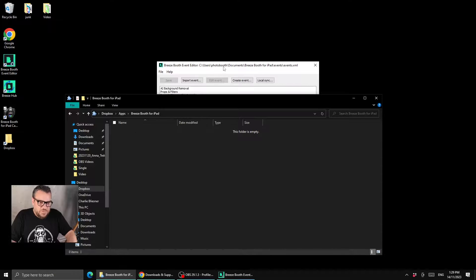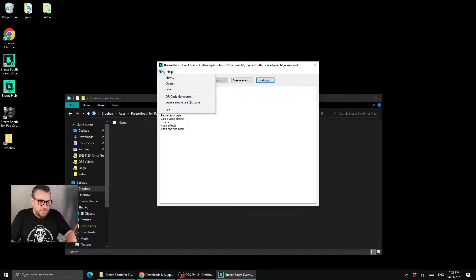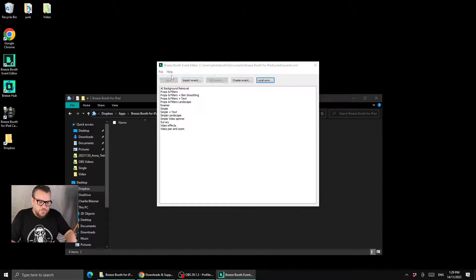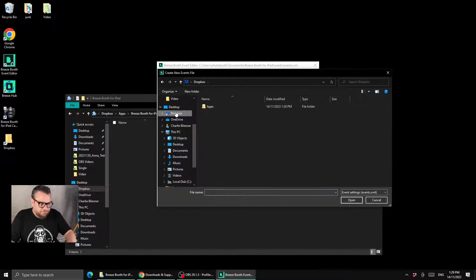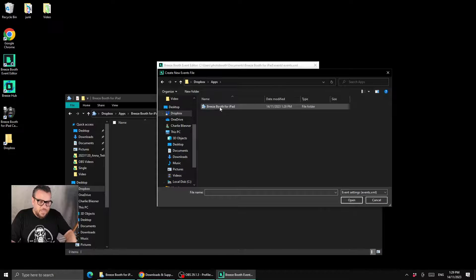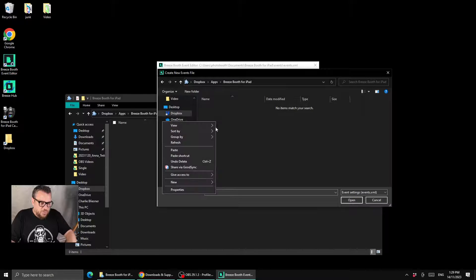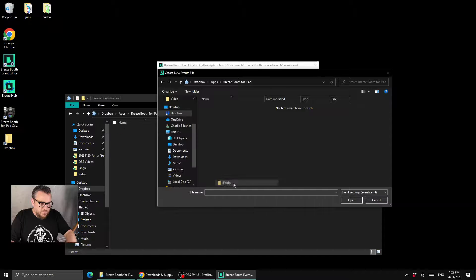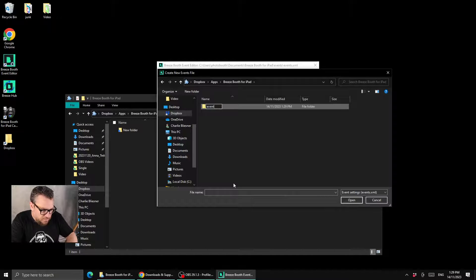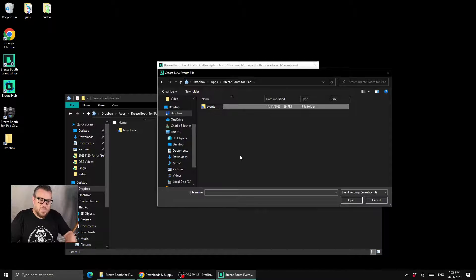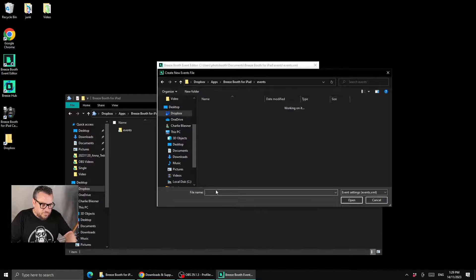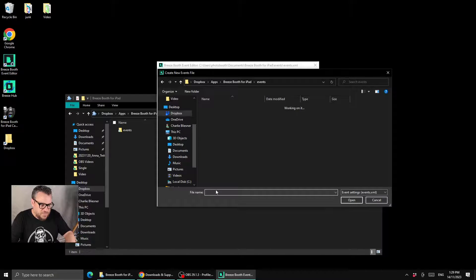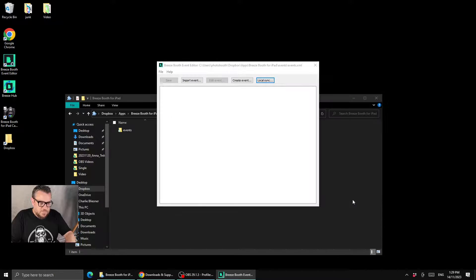So we'll go back into the event editor and we're going to say file, we're going to say new, and then we're going to go to Dropbox, apps, Breeze Booth for iPad, and we want to right-click and say new folder. We want to call that folder specifically events, and then we want to open that folder and want to set the file name as events and then we press open.